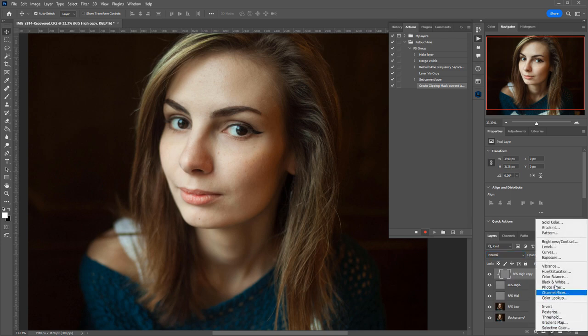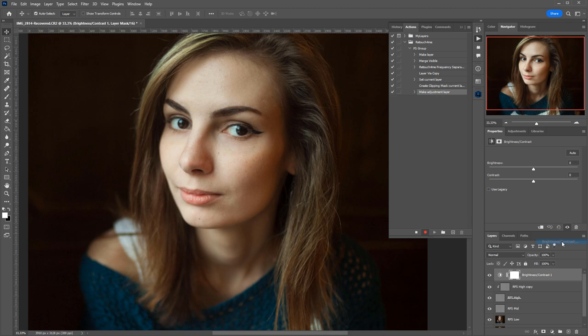You can also create a layer to increase sharpness with brightness contrast in the legacy mode. I will also switch it to the clipping mask mode. To do that, I hold down the Alt key and click between the layers. Okay, we're done with the high-frequency layer.